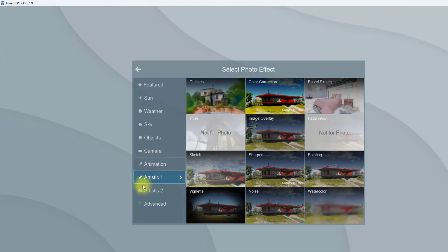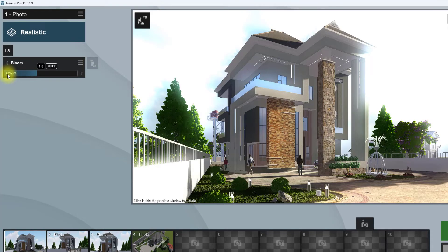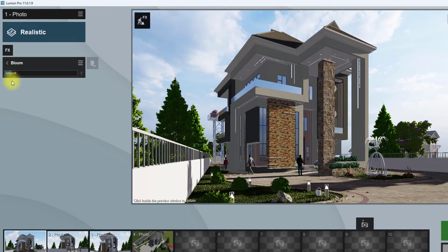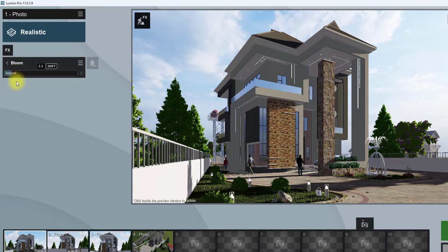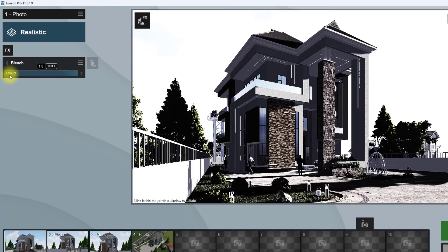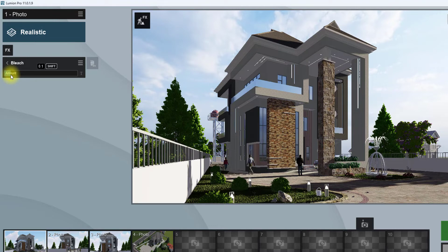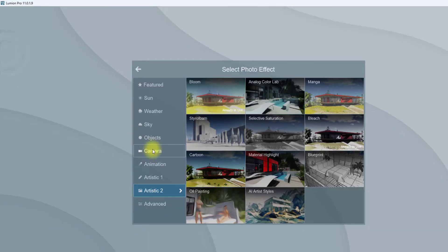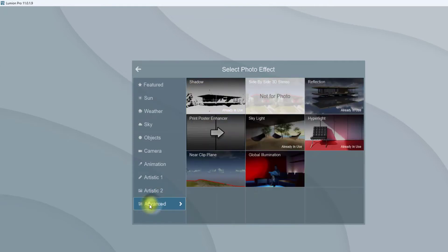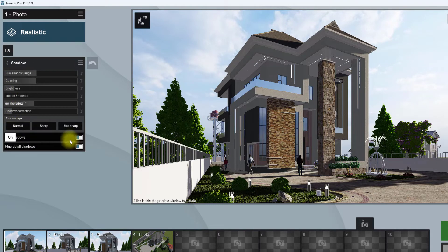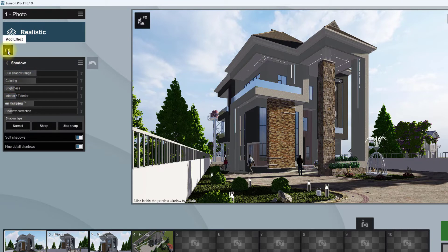We're going to go to artistic 2 and go to bloom. Under bloom, we're going to reduce it to about between the O and U of the amount. I'm using the names on the bar to give you an easy way to find the exact points that I recommend. Go to bleach and reduce this one to about the O. We're going to add another effect, go to advanced, look at the shadow. As you can see, we have normal soft shadows on, fine detail shadows on, which is good. We're going to increase this interior/exterior a bit.